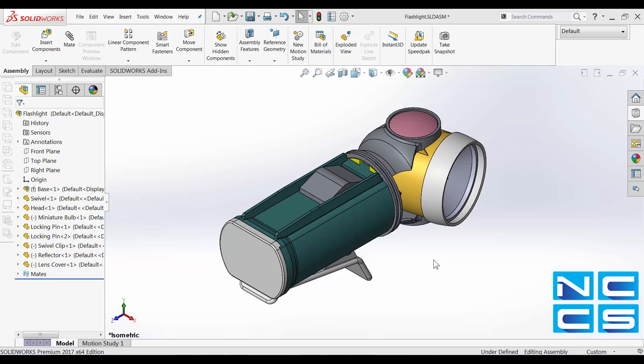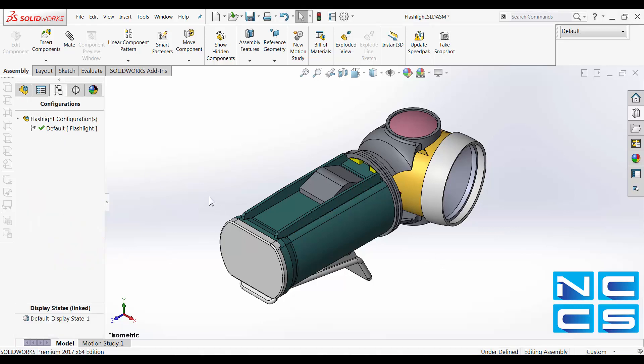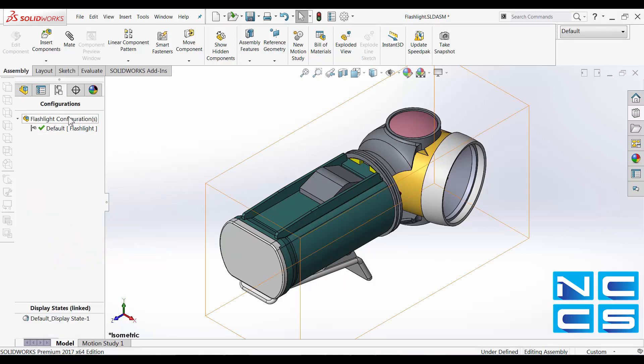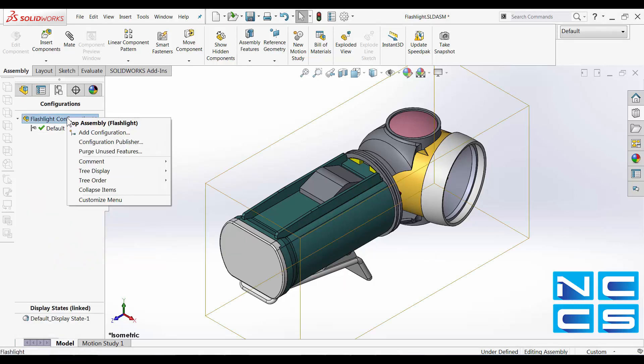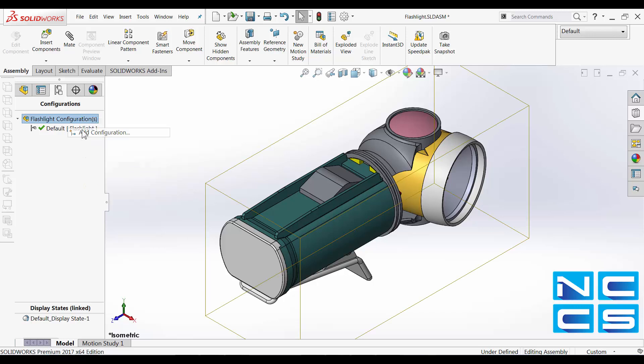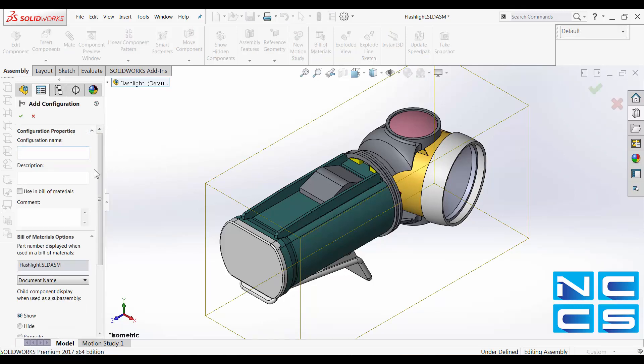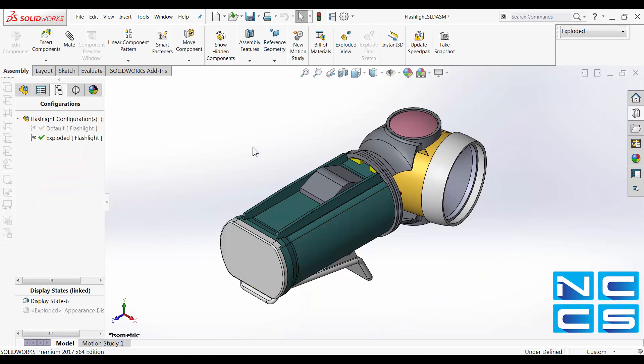So let's take a look at how we can do that. Now, what I'll do is create another configuration first, and using this new configuration, I will create an exploded view.